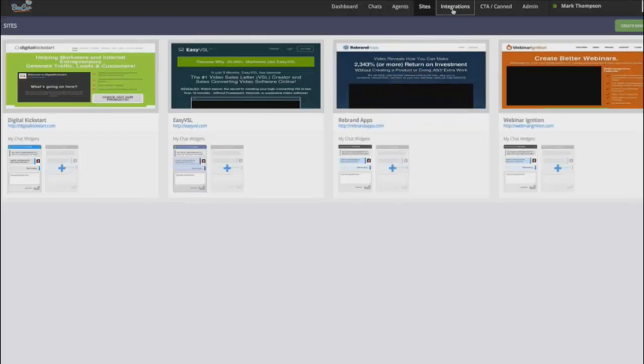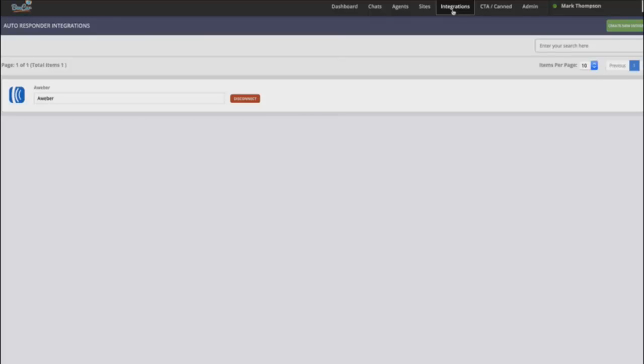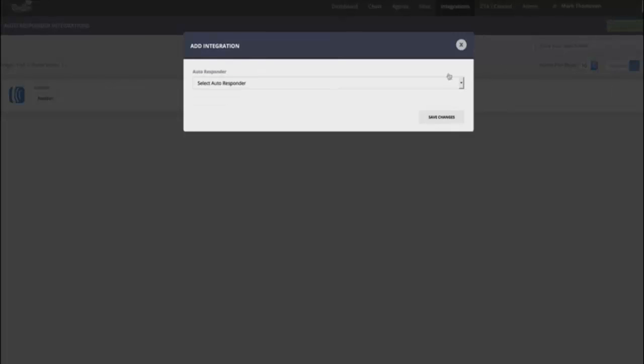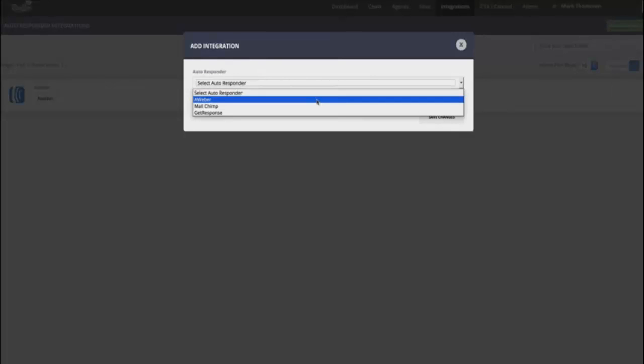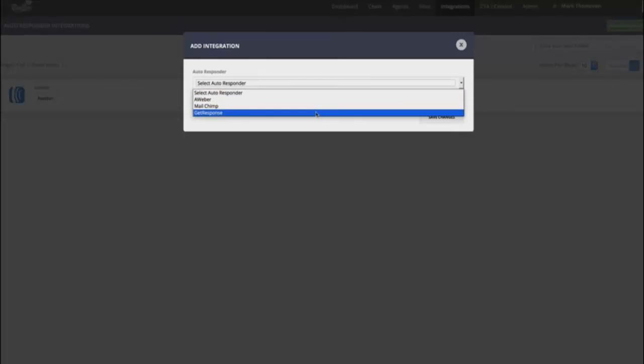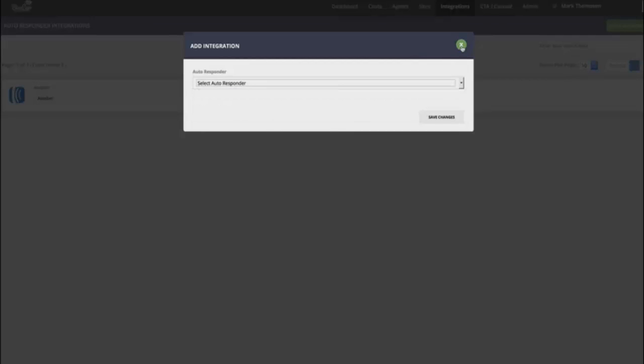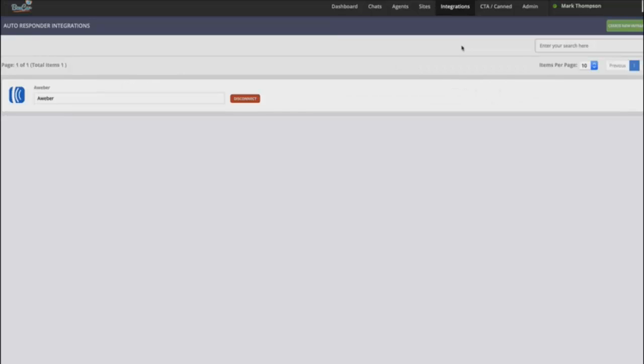Now we also have a bunch of other features that we've built in that really help to separate Boxcar from other live chat applications. The first one is our integrations. So right now we have integrations with Aweber, Mailchimp, and GetResponse. From the time that you're watching this, we've probably already added more, as well as the ability to just copy and paste a raw HTML form code so that you can integrate your autoresponder with Boxcar.